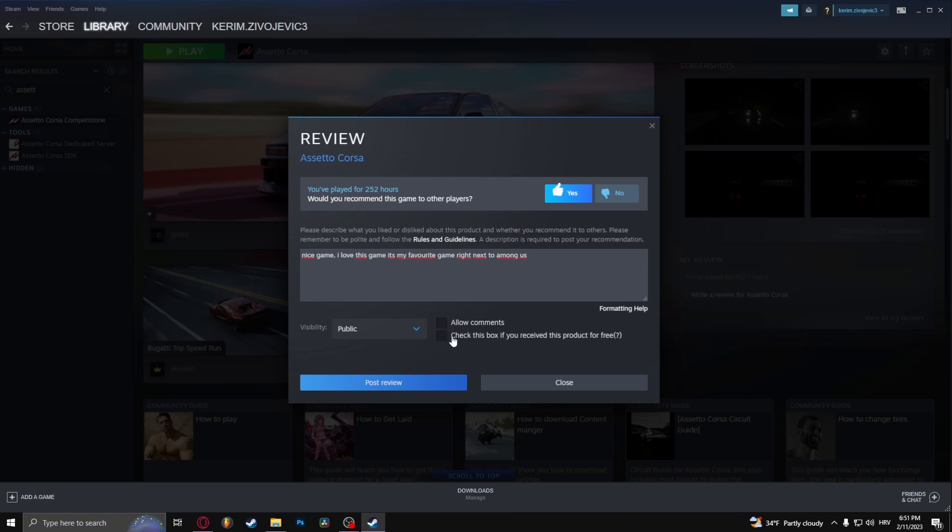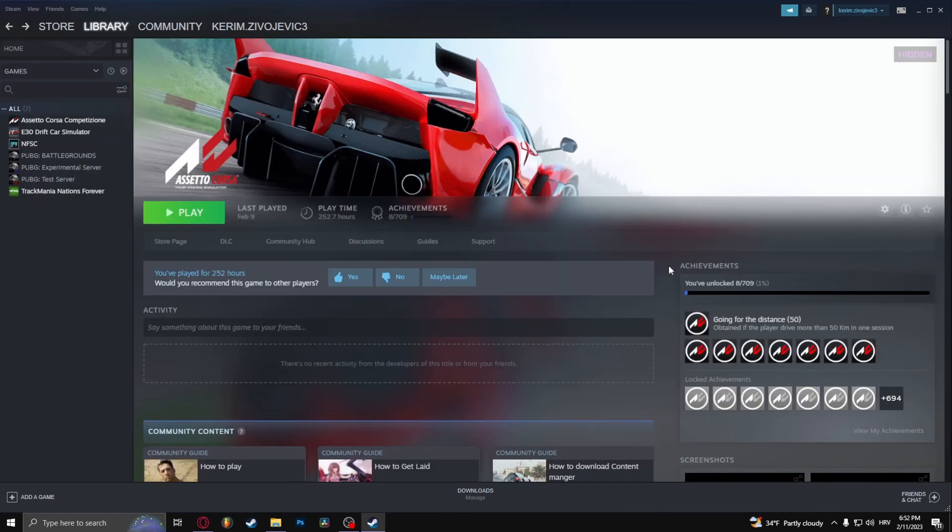And post review. And there you go, that's how to write a review on Steam.